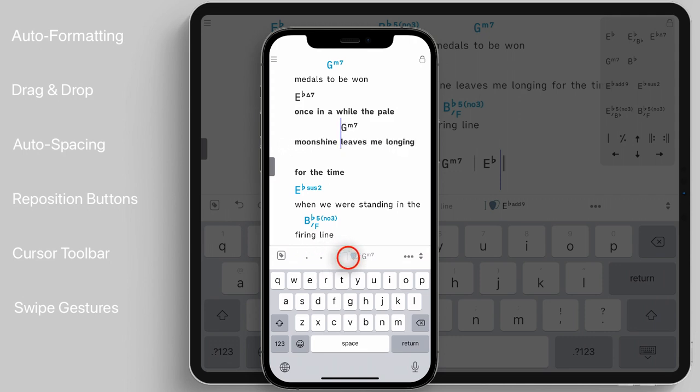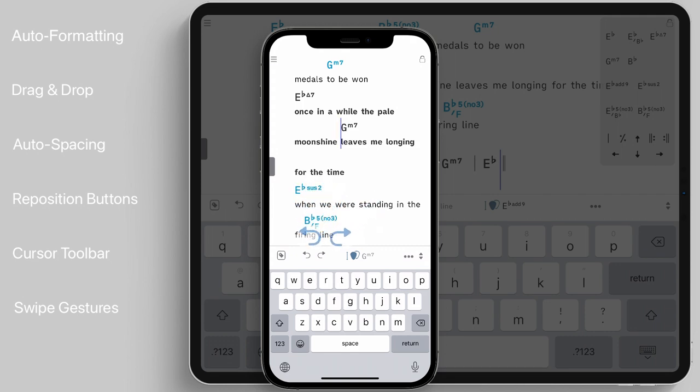You can swipe the main toolbar to the right to be able to undo or redo any changes that you have made while editing a song.